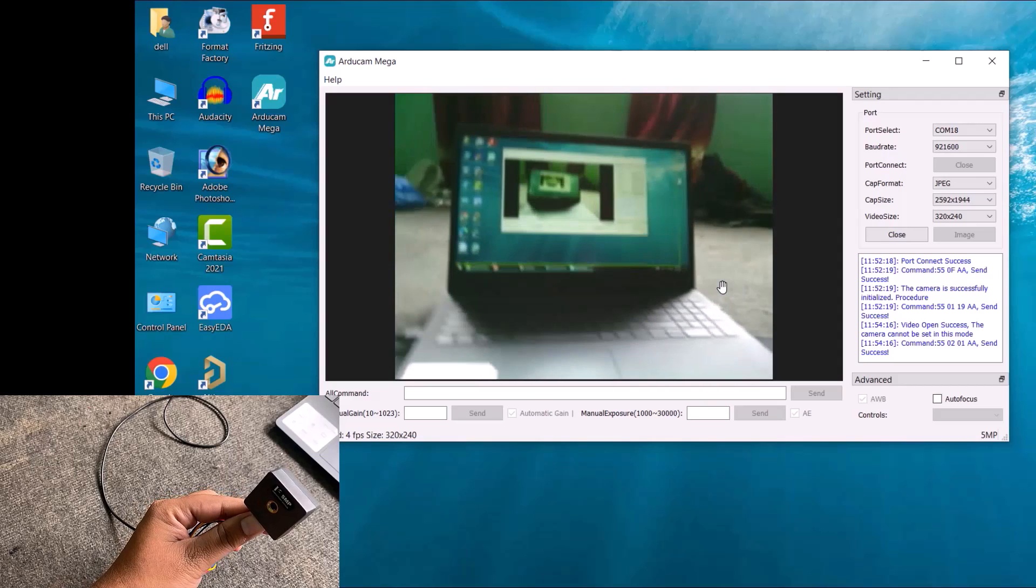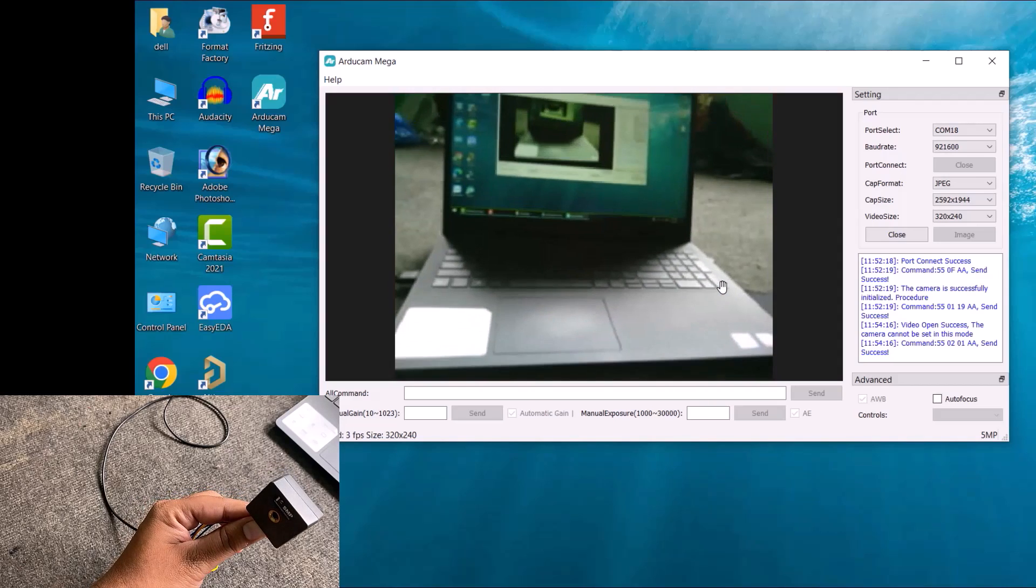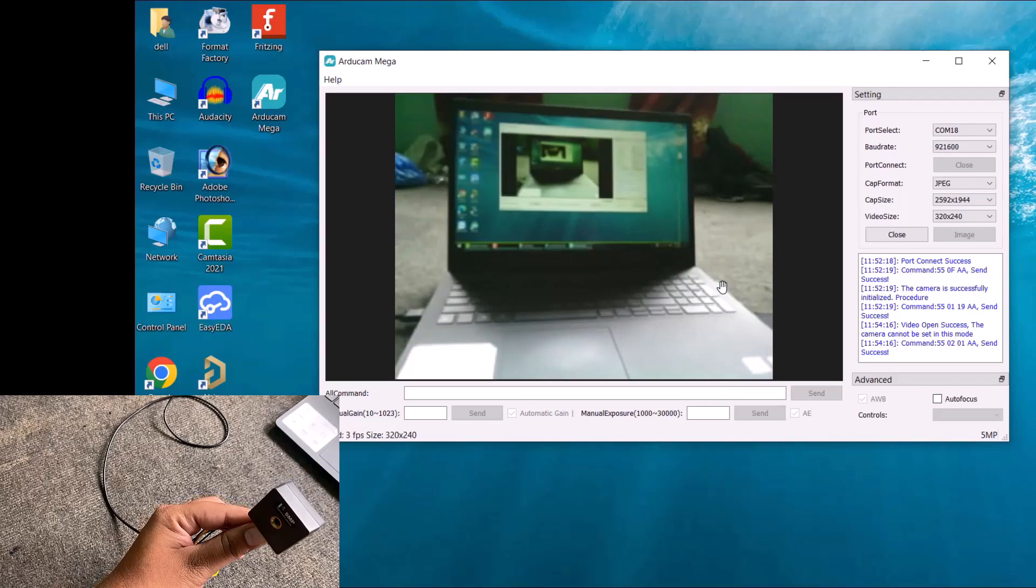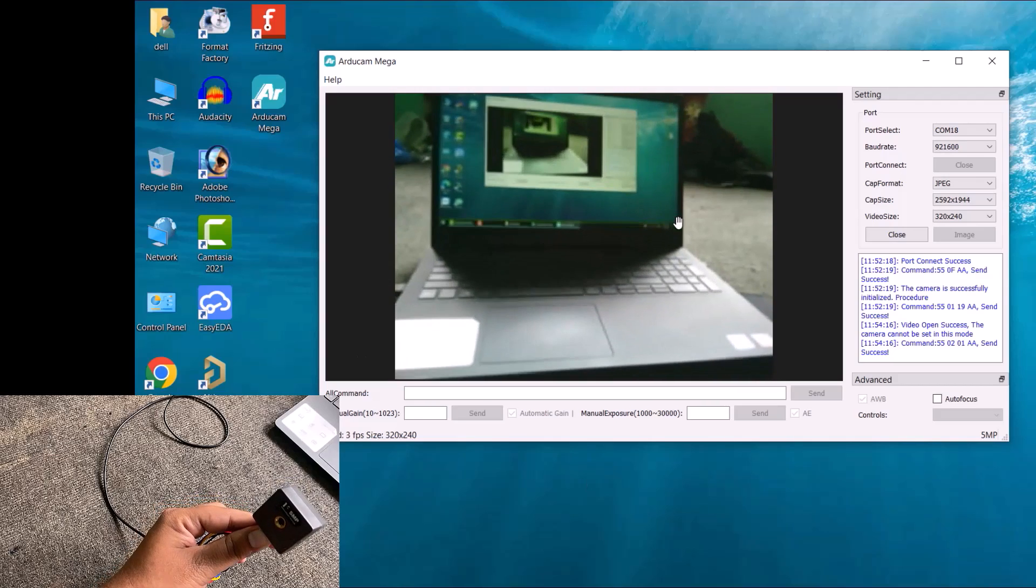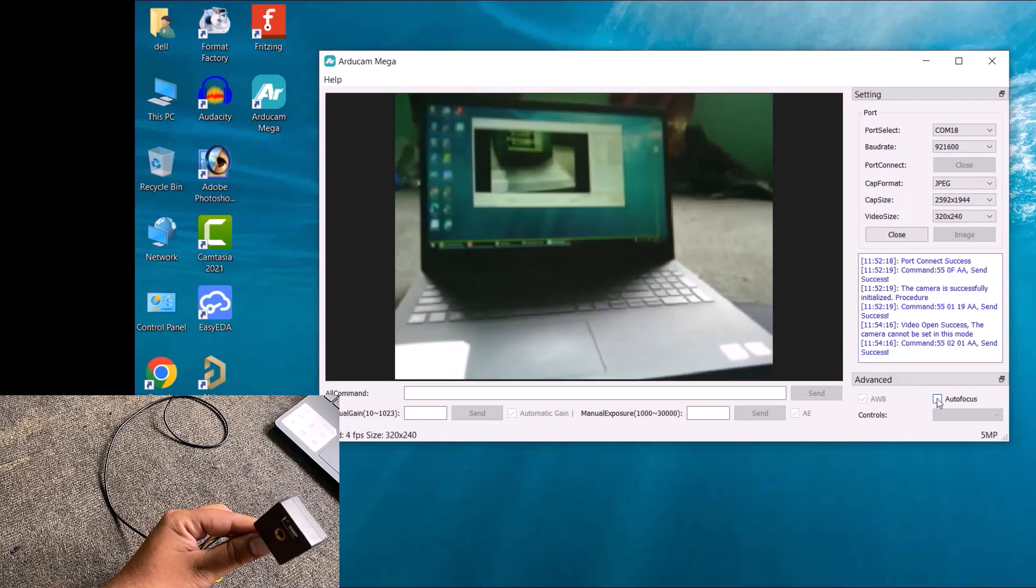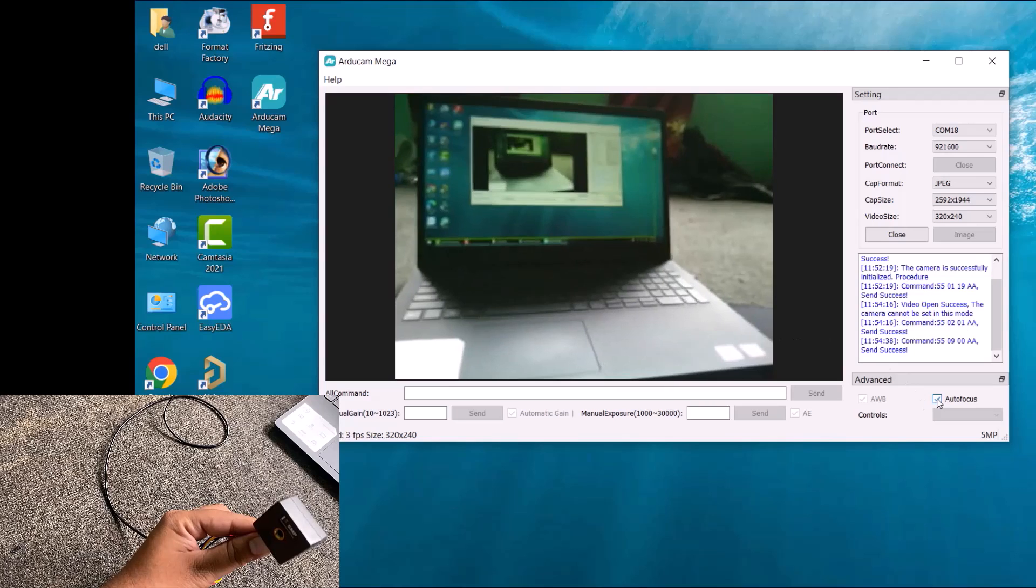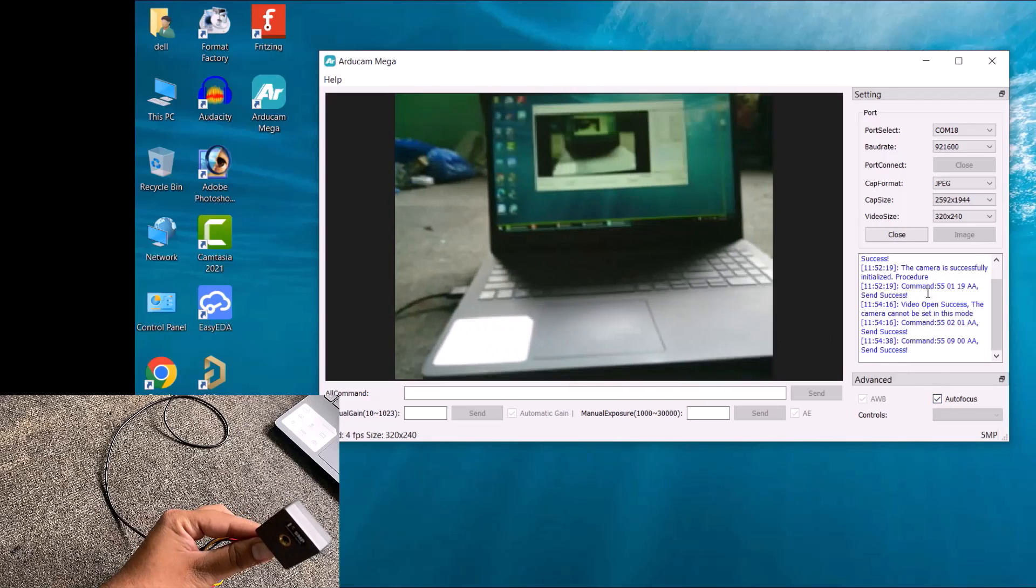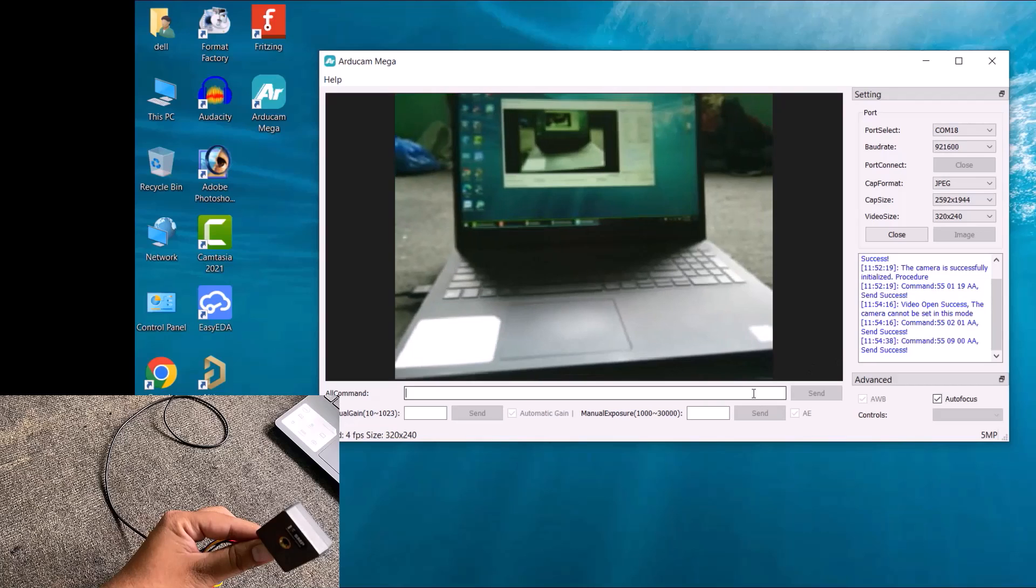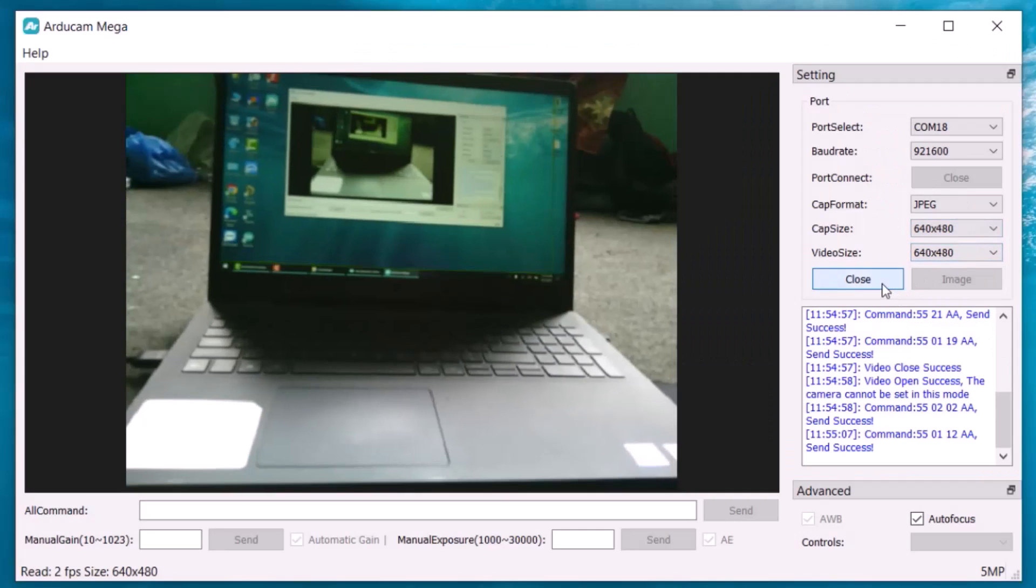So this is how the video is streaming. The video quality looks so good and better than the ESP32 camera module. From this setting, you can change the video or image size or you can change the image format. Now click on close to stop the video streaming.